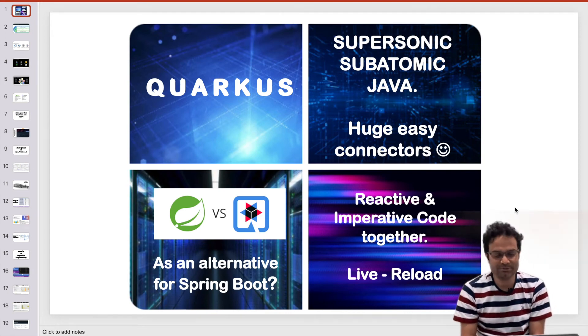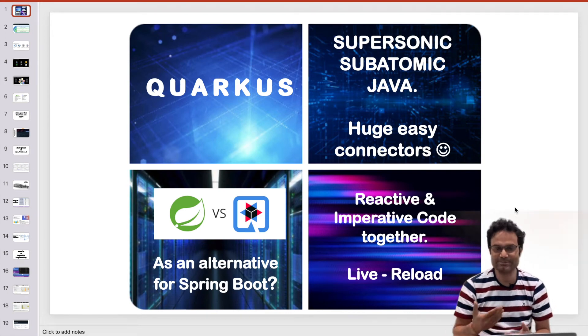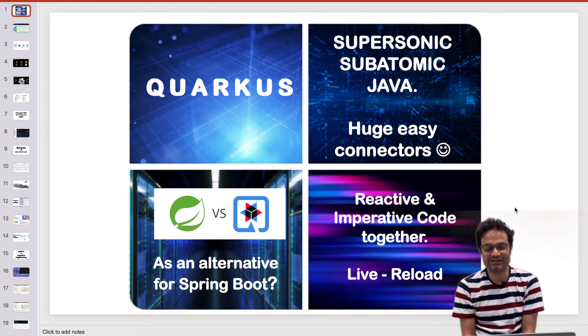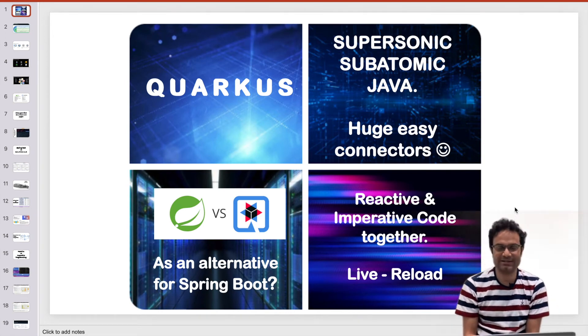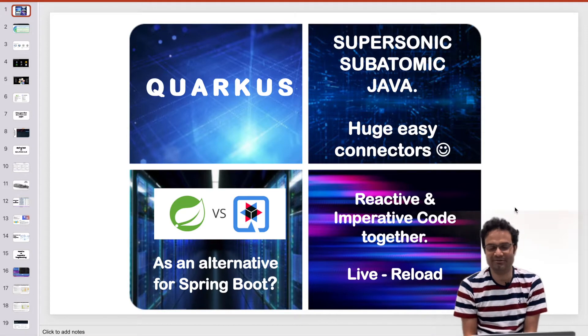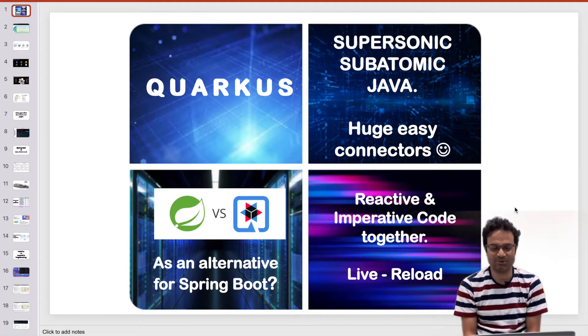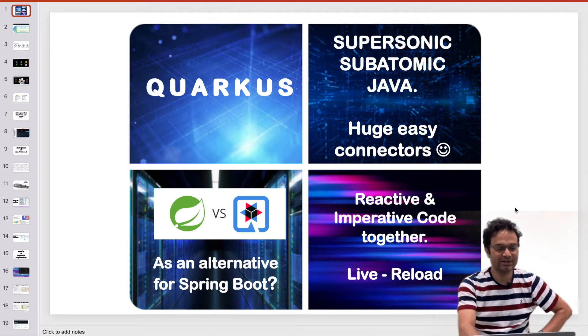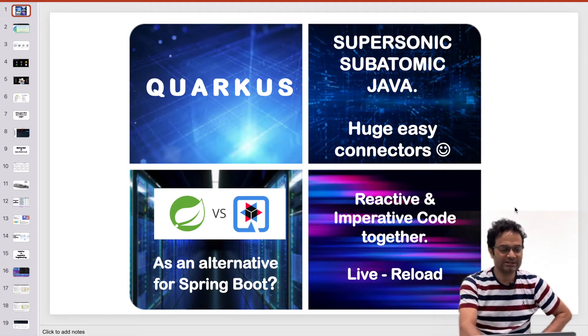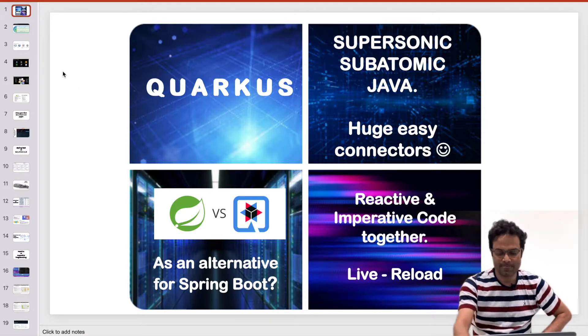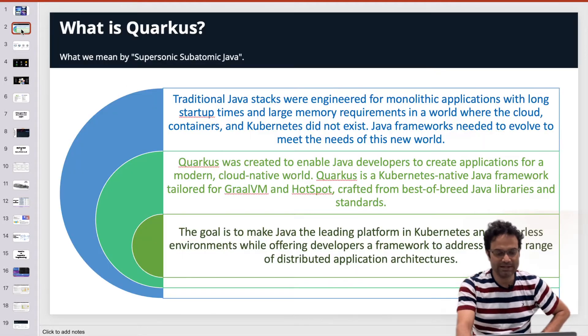In the previous video I explained what is Quarkus and how you will write the first code of Quarkus. So let us move to the next one.